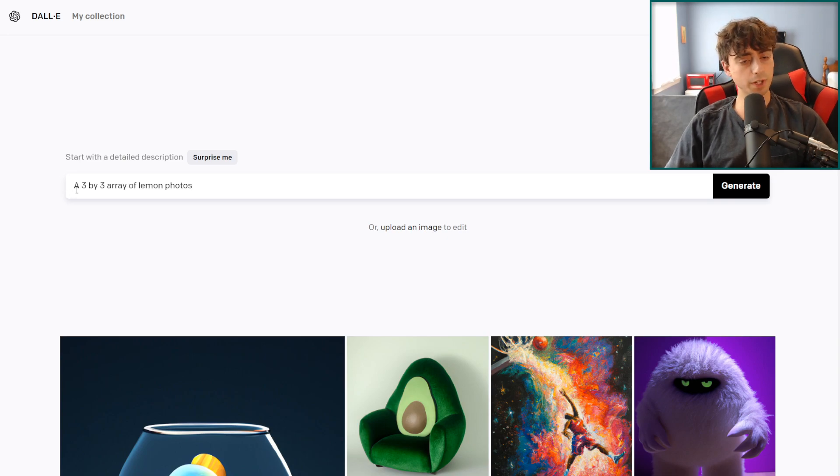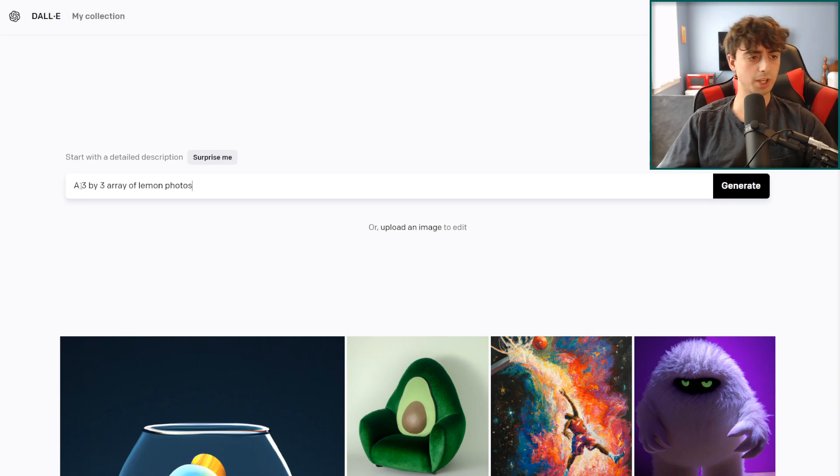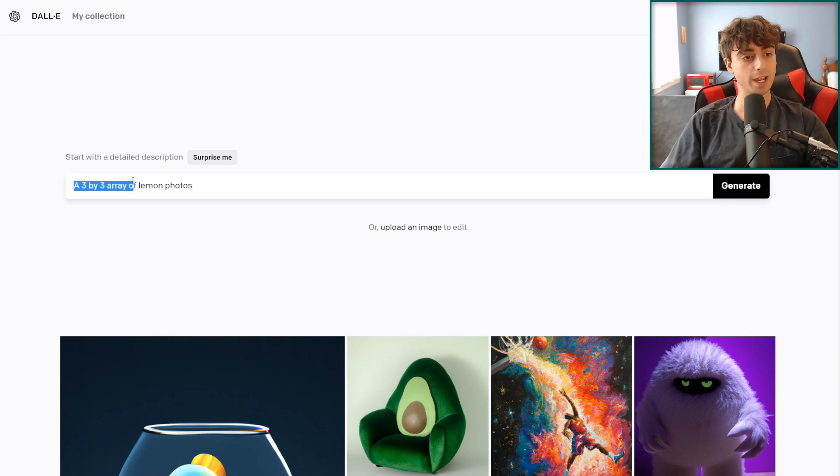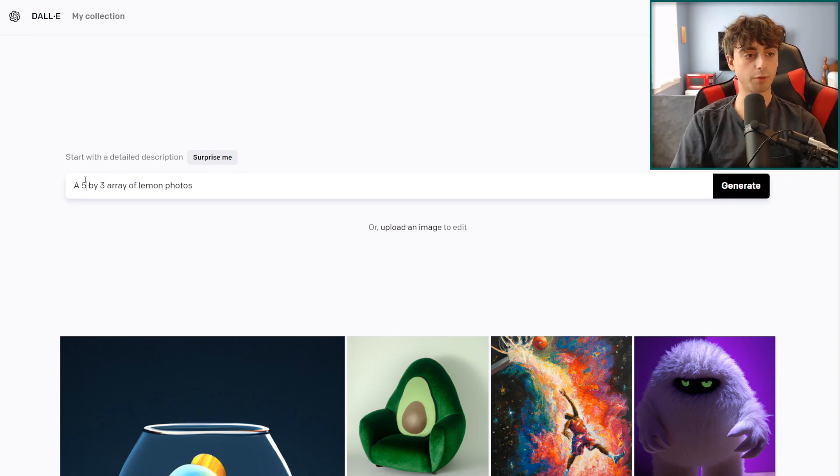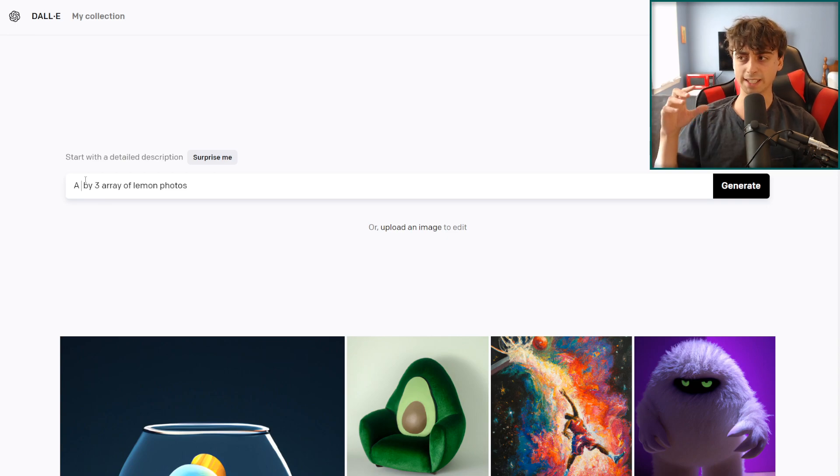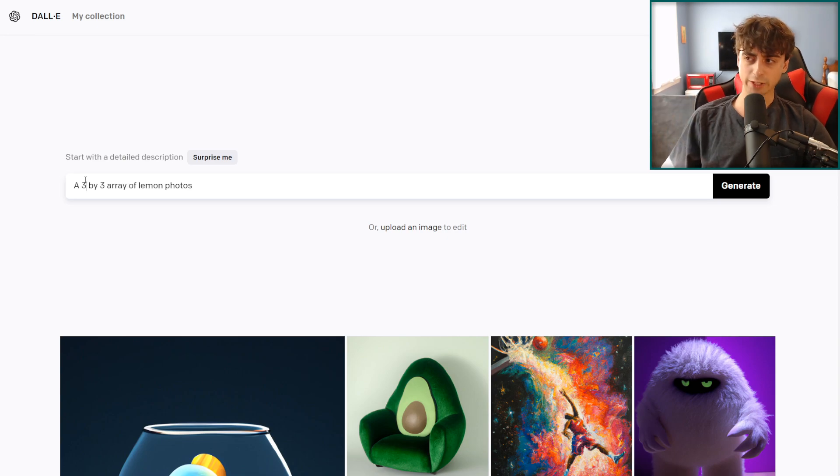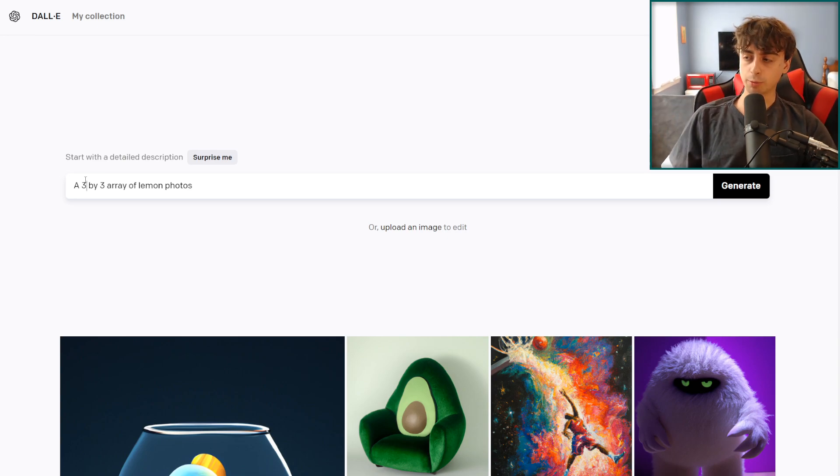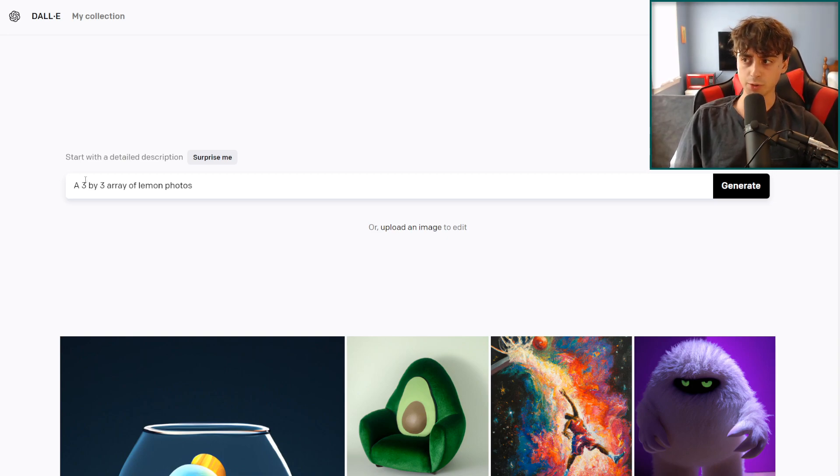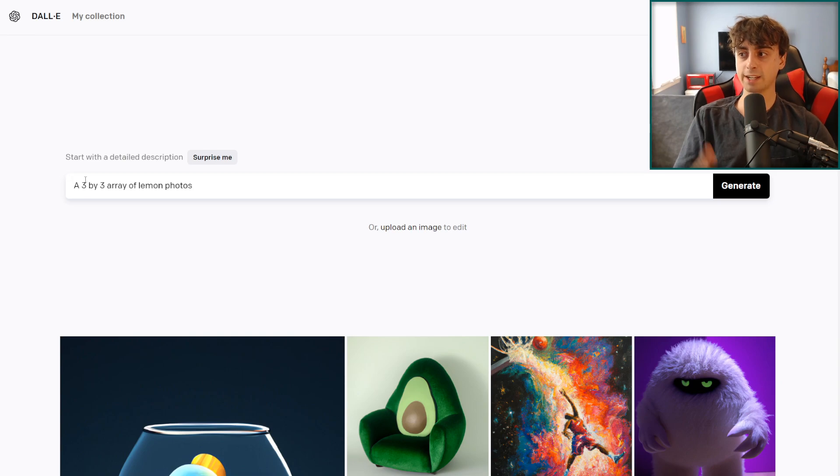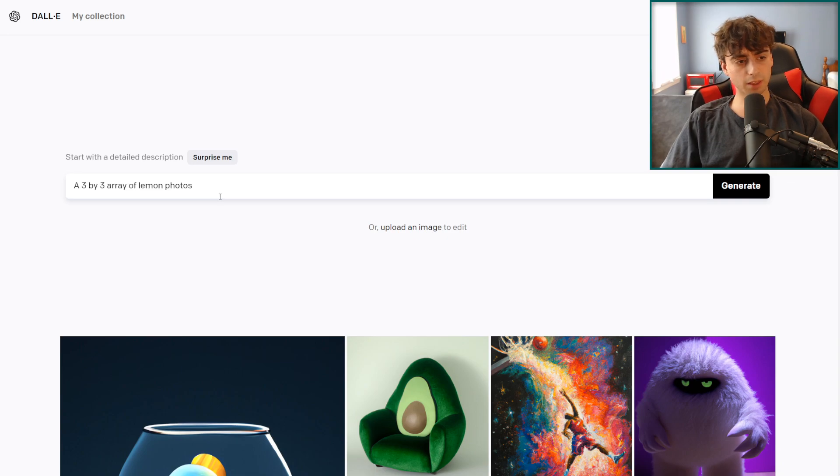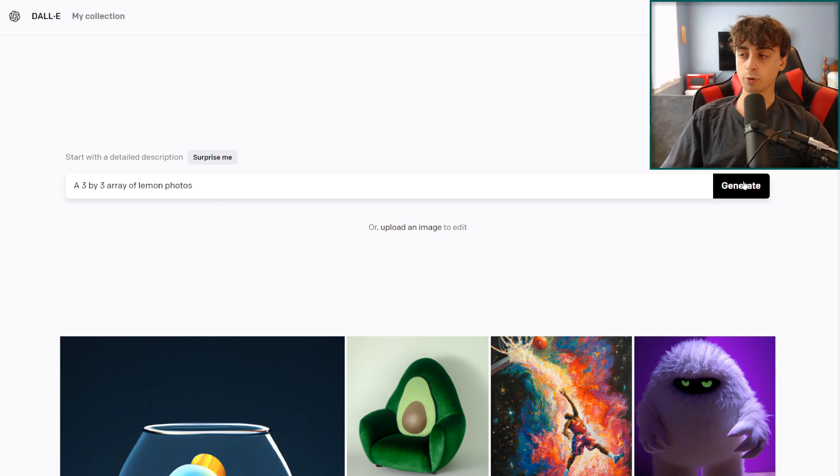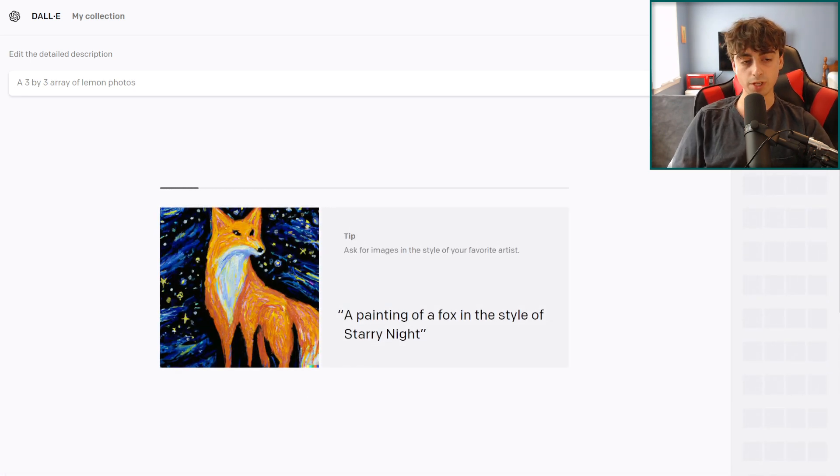Essentially what you have to do is before your prompt begins, you want to say a 3x3 array of and then your following prompt. You can of course change this number, but if I did a 5x5 for example, I'm going to get a lower resolution for each generated image. We'll still be using an upscaler to enlarge all of these results and effectively get more results with DALL-E 2 using this prompt hack and a third-party image upscaler. Testing this out: a 3x3 array of lemon photos, just something really simple. We'll hit generate and see what we get.